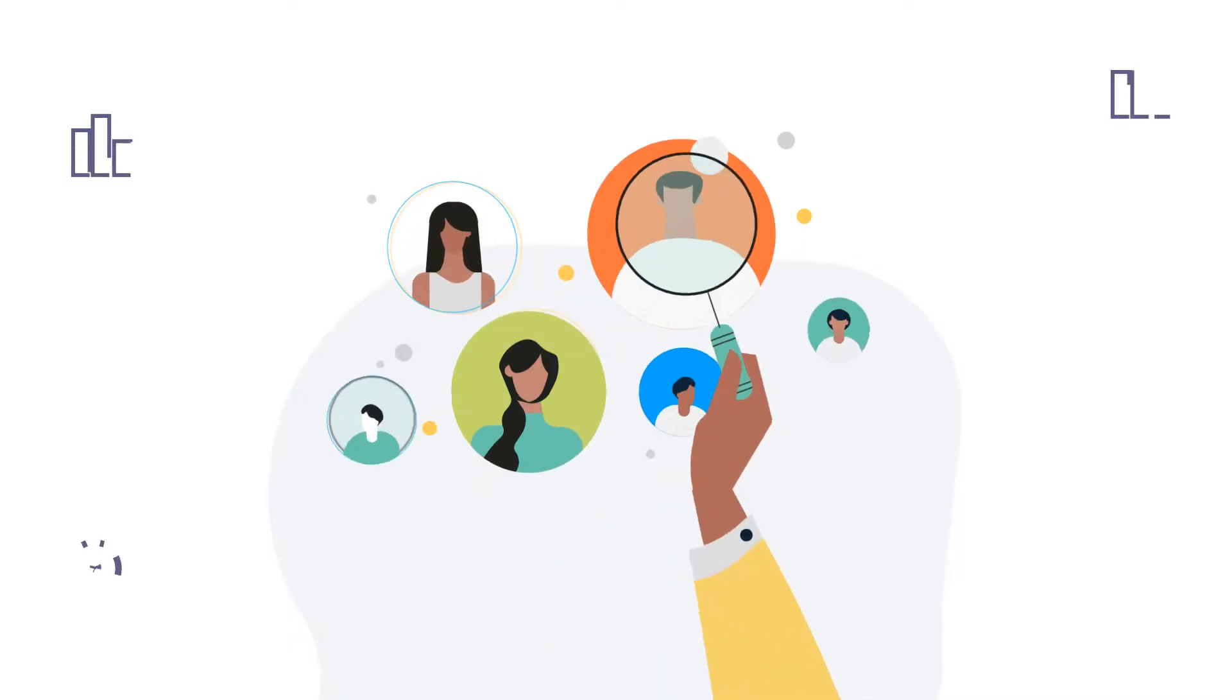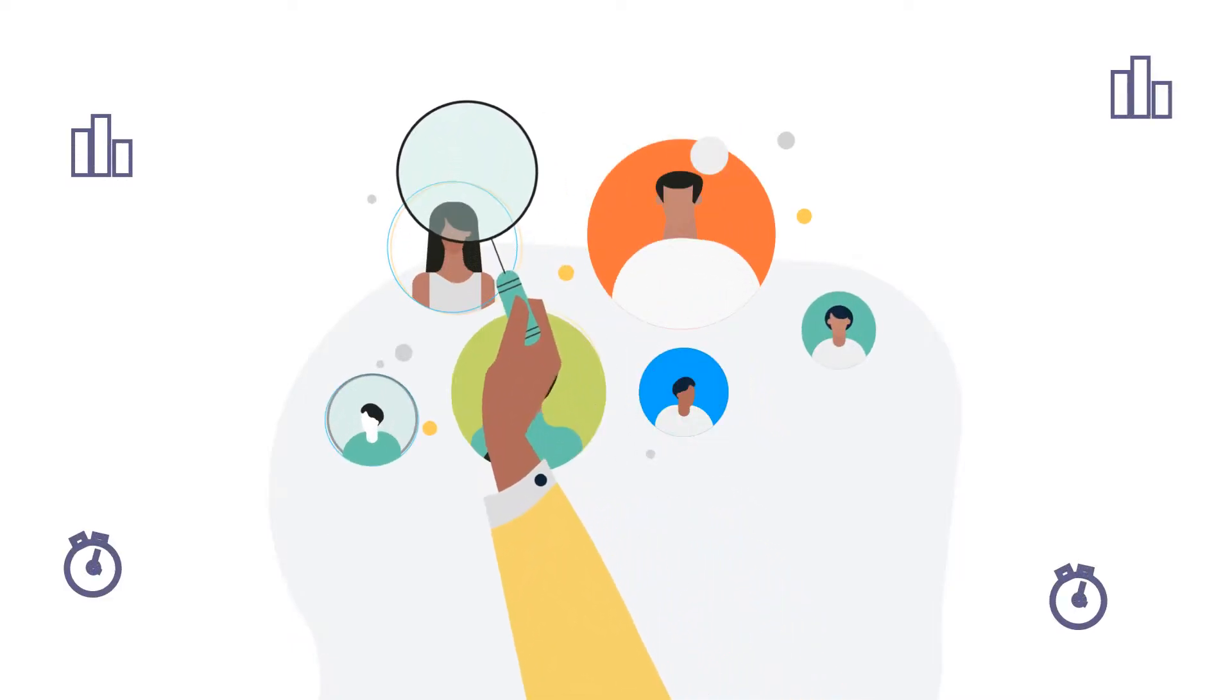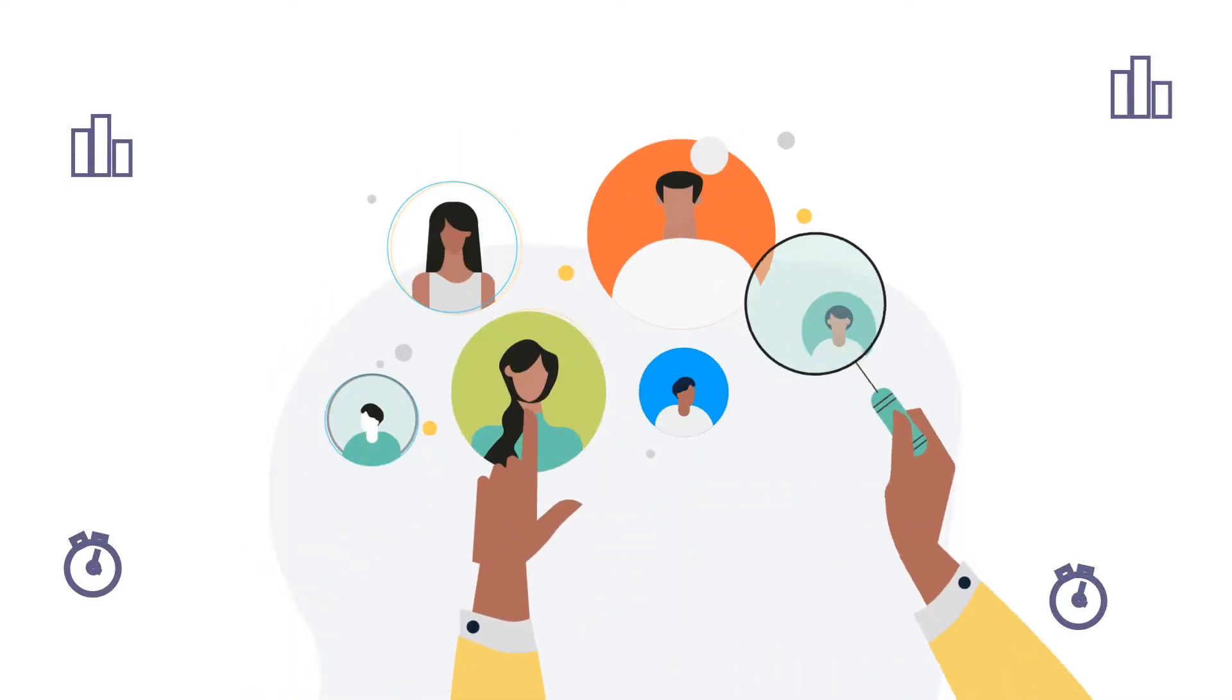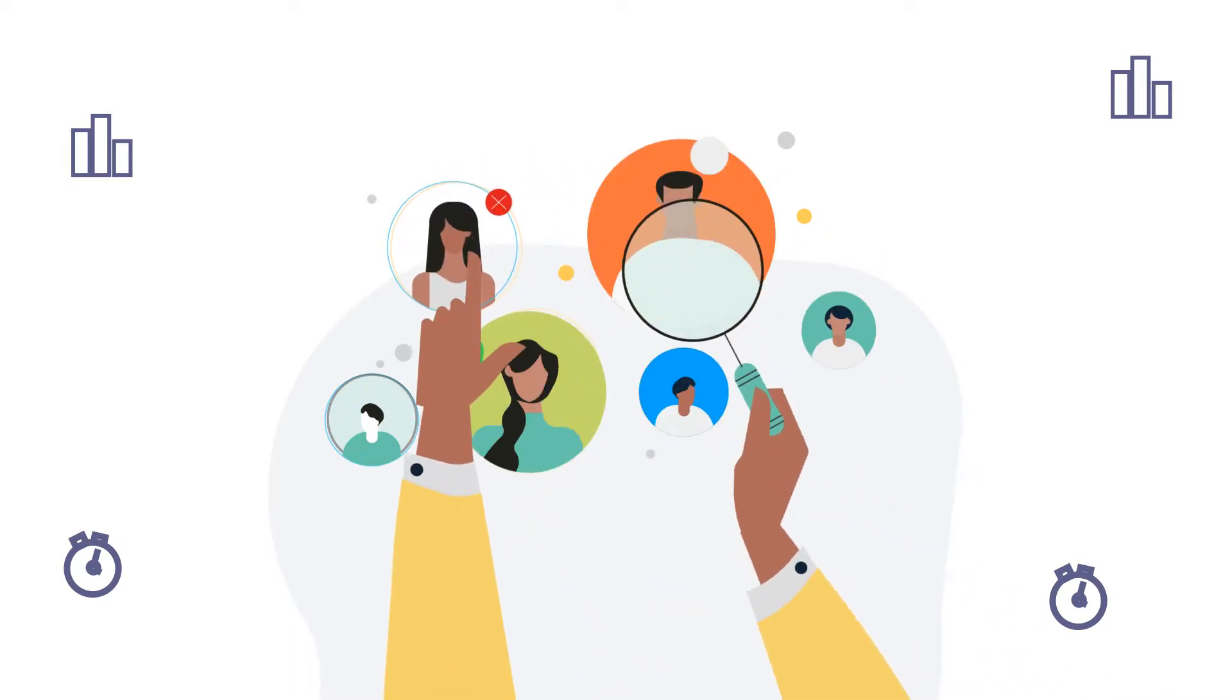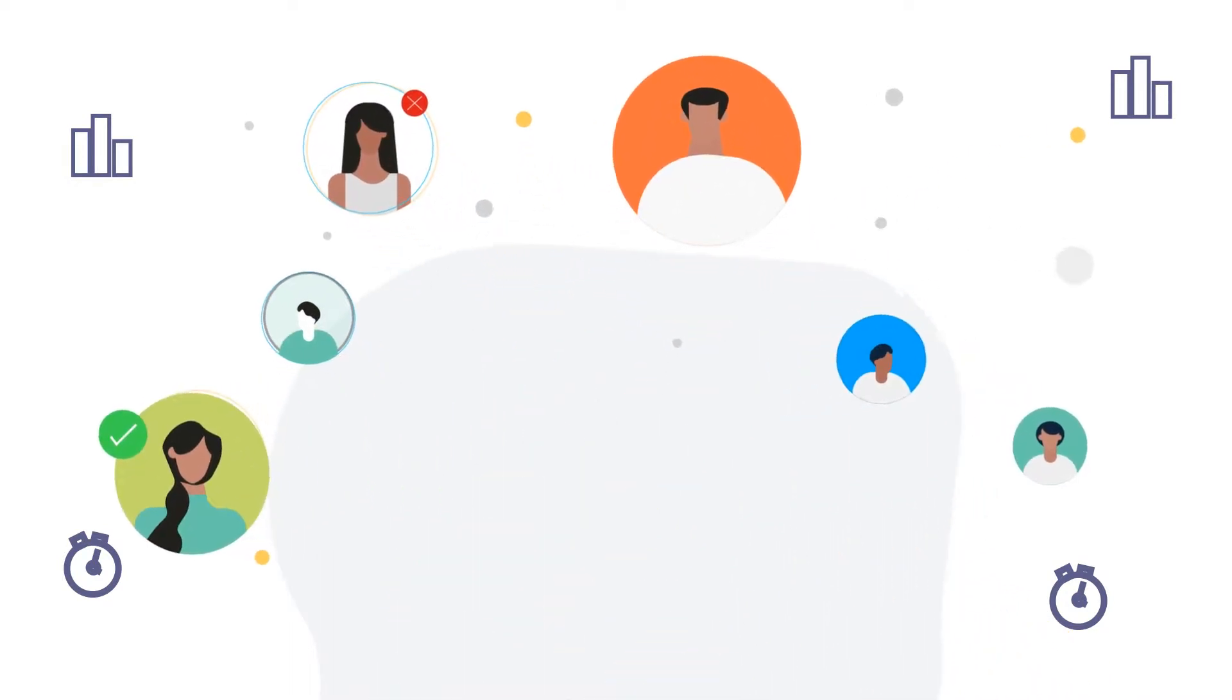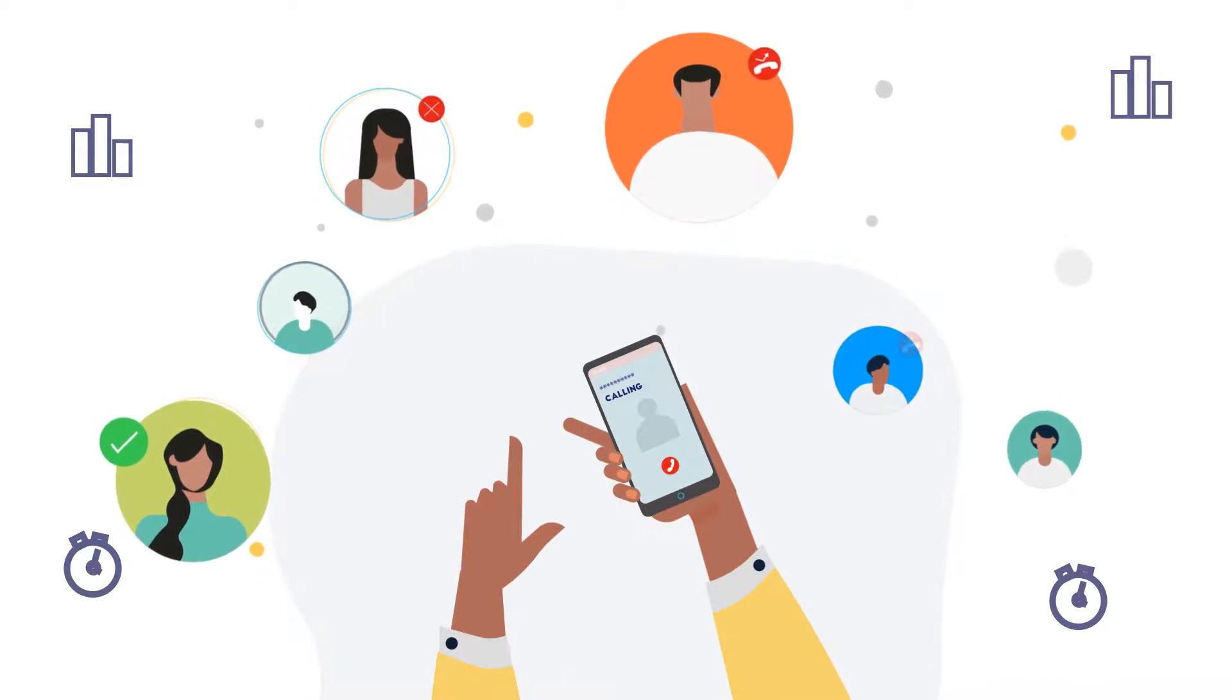But despite your best efforts, there is always a chance that a qualified candidate might have been missed or overlooked. Research says 42% of the time, candidates miss calls from recruiters.